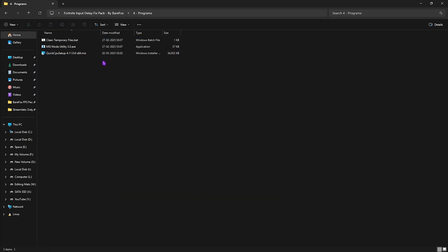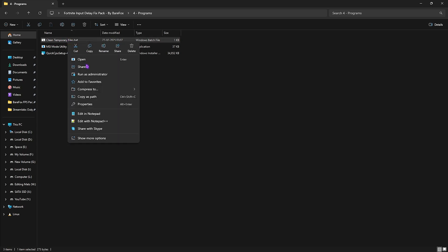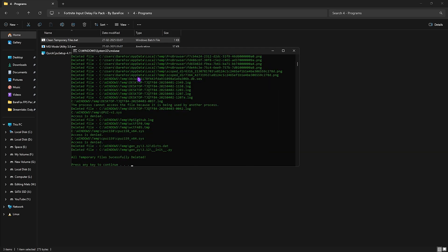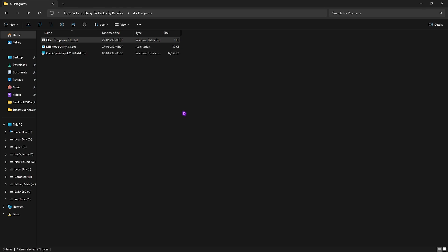The fourth folder is programs — all of them will help improve your FPS and input latency. First is clean temporary files. Right-click and run as administrator, press any key when the window opens, and it will delete all temporary files off your PC. It's a healthy practice — do it every now and then before you open your game.